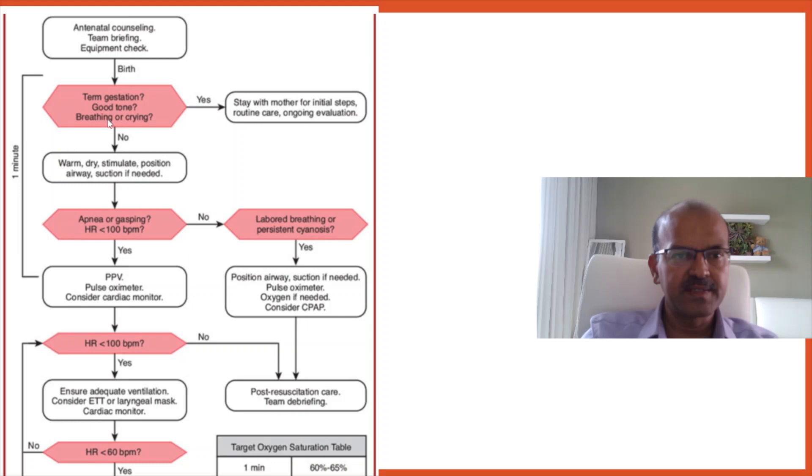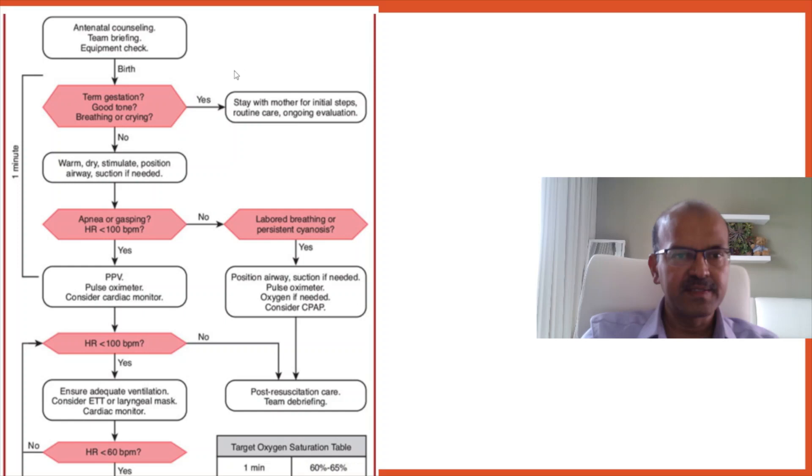At the time of birth, we assess the baby for term gestation to confirm whether the dates were wrong. You might have a premature baby by mistake. You may have good tone and whether the baby is breathing or crying. If the answers to these is yes, then the baby can stay with the mother for the initial steps, routine care and ongoing evaluation. Obviously most of us are going for BFHI and skin to skin care becomes important at this stage. The labour room temperature should be maintained throughout this period so the baby doesn't get cold.